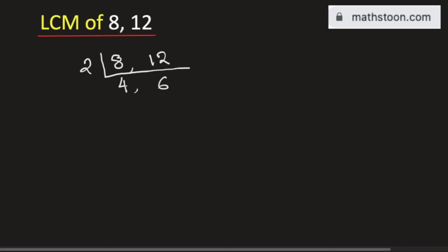Now see that both 4 and 6 are divisible by 2. So, we will divide them by 2 and we get 2, 3.